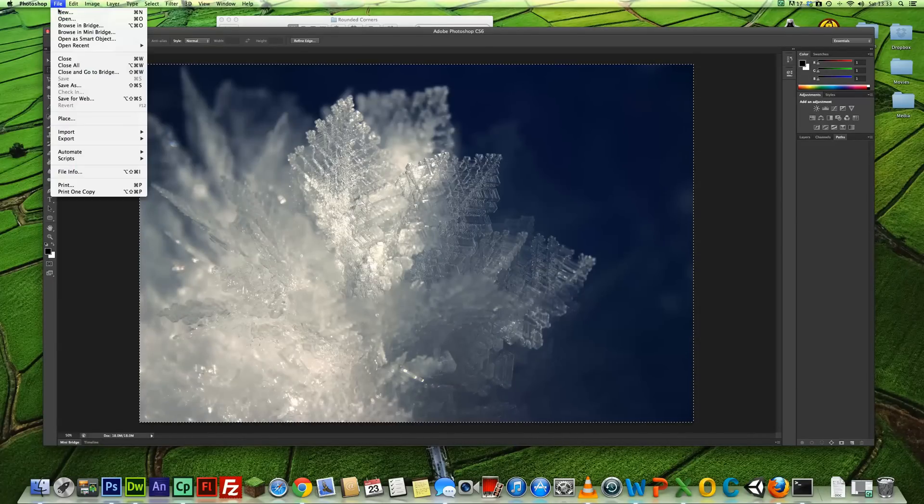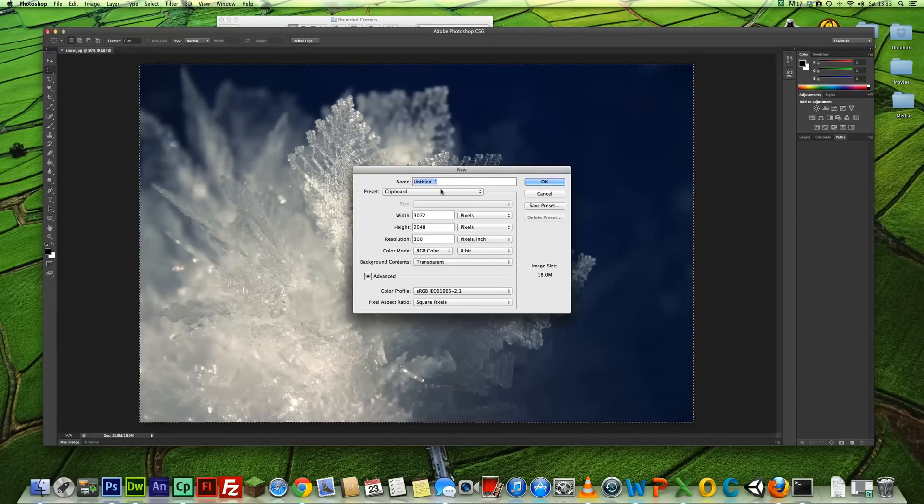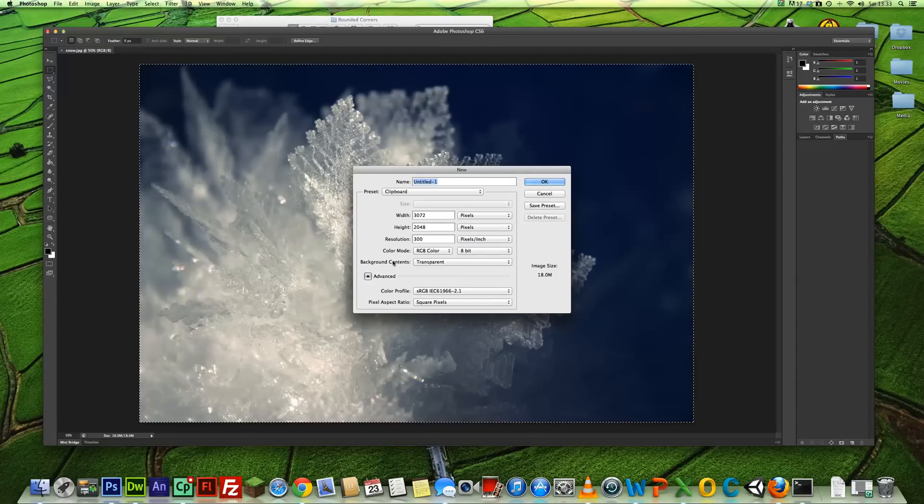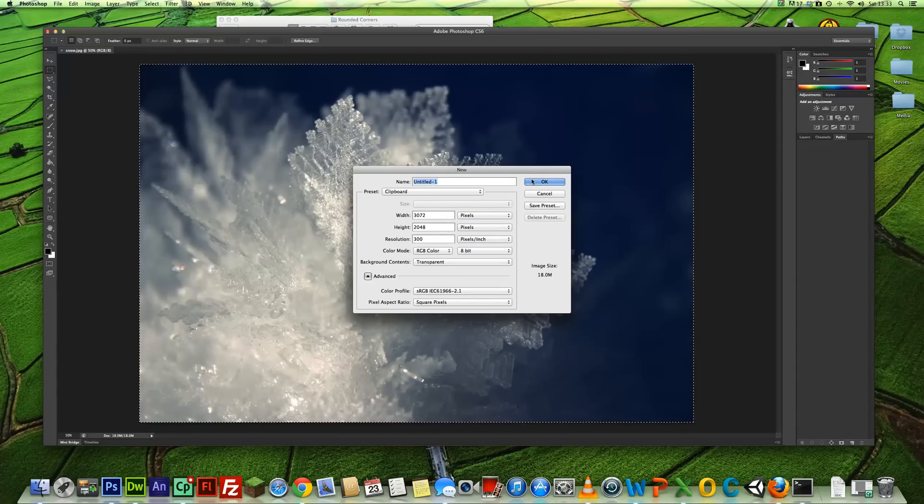And then click on File and New. We'll leave everything as it is, make sure your background is transparent as shown here, and click OK.